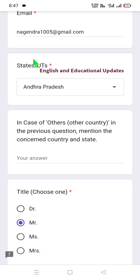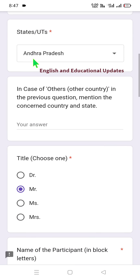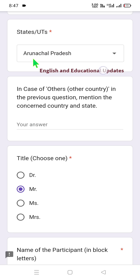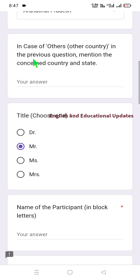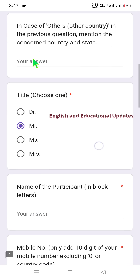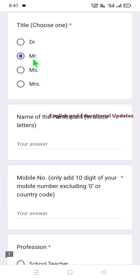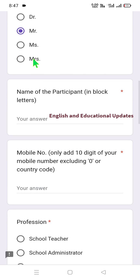Fill in your title: Dr., Mr., Miss, or Mrs. Then enter the name of the participant — for the certificate printout, type in block/capital letters. Then enter your 10-digit official WhatsApp number or office number. If the number is WhatsApp-enabled, you can receive further inputs. For the profession field, options include: school teacher, school administrator, research scholar, school student — select the appropriate choice.